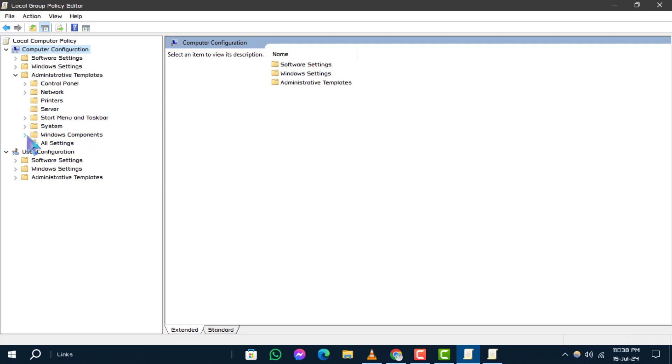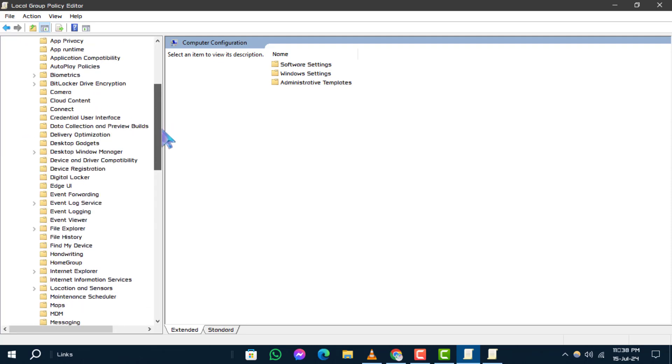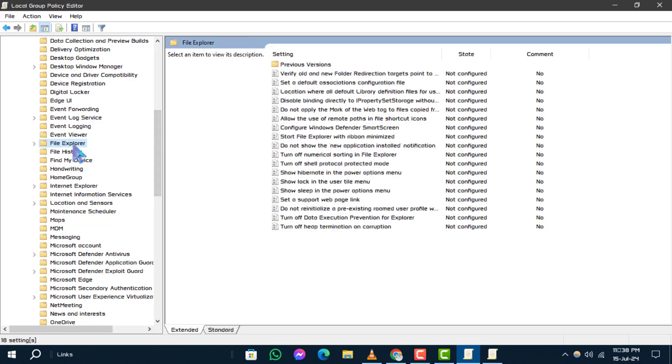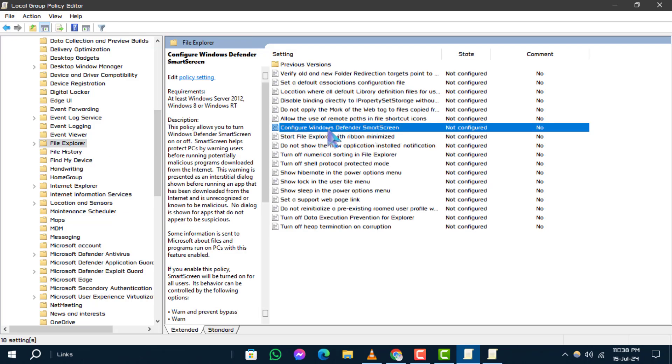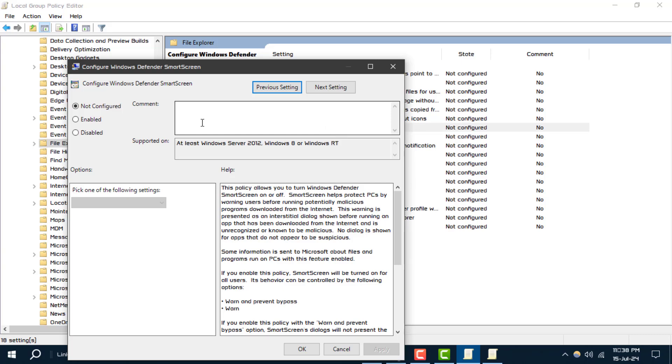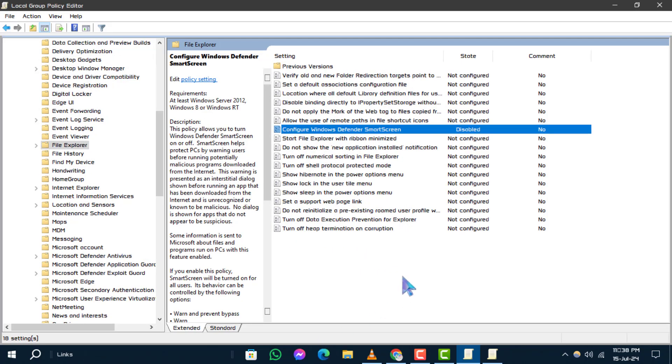After that, click on the arrow beside Windows Components and then click on File Explorer. Find and double-click on Configure Windows Defender Smart Screen. Set it to Disabled and click OK to save the change. And that's it.